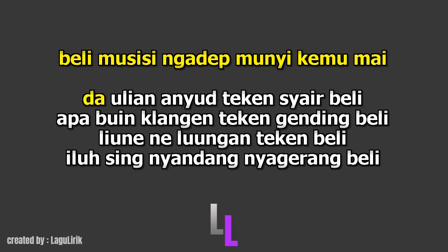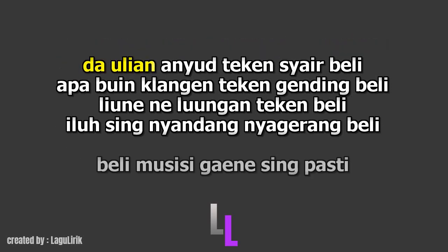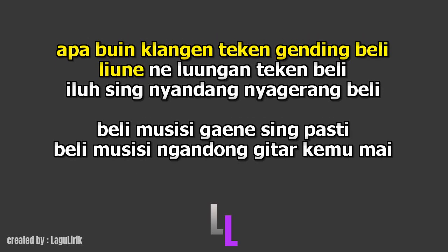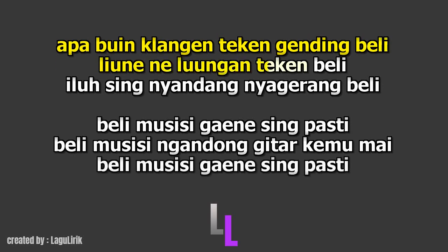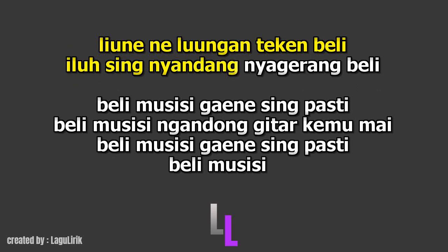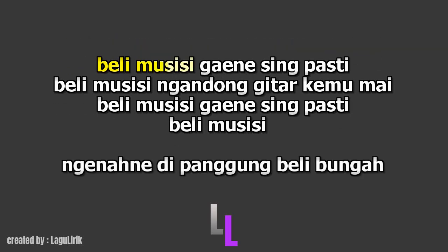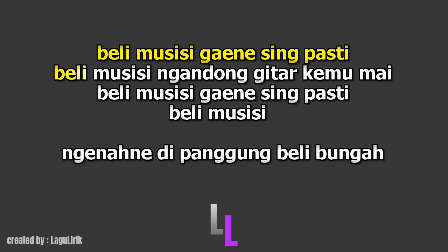The Ulyan Anyu teking Sair, Beli Apa Buen Klangan teking Gendeng Beli. Lionel Luungan teking Beli. Ilo Seng, Nyandang Nyagerang. Beli Beli Musisi Gaineseng pasti Beli